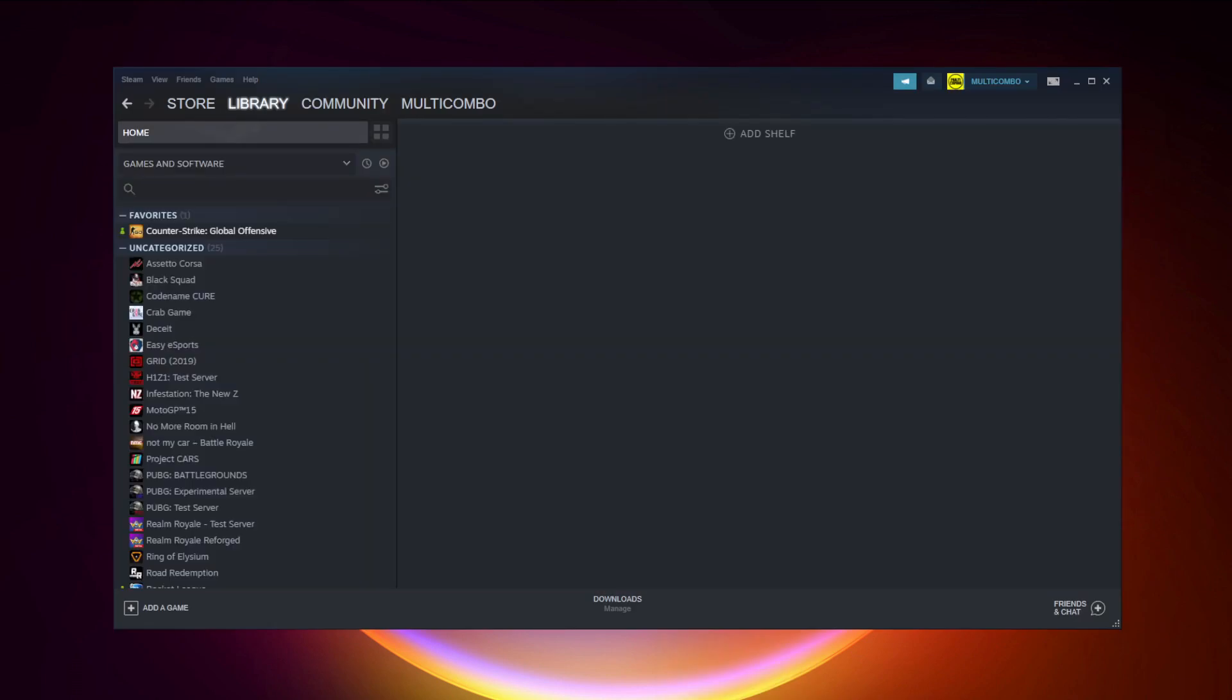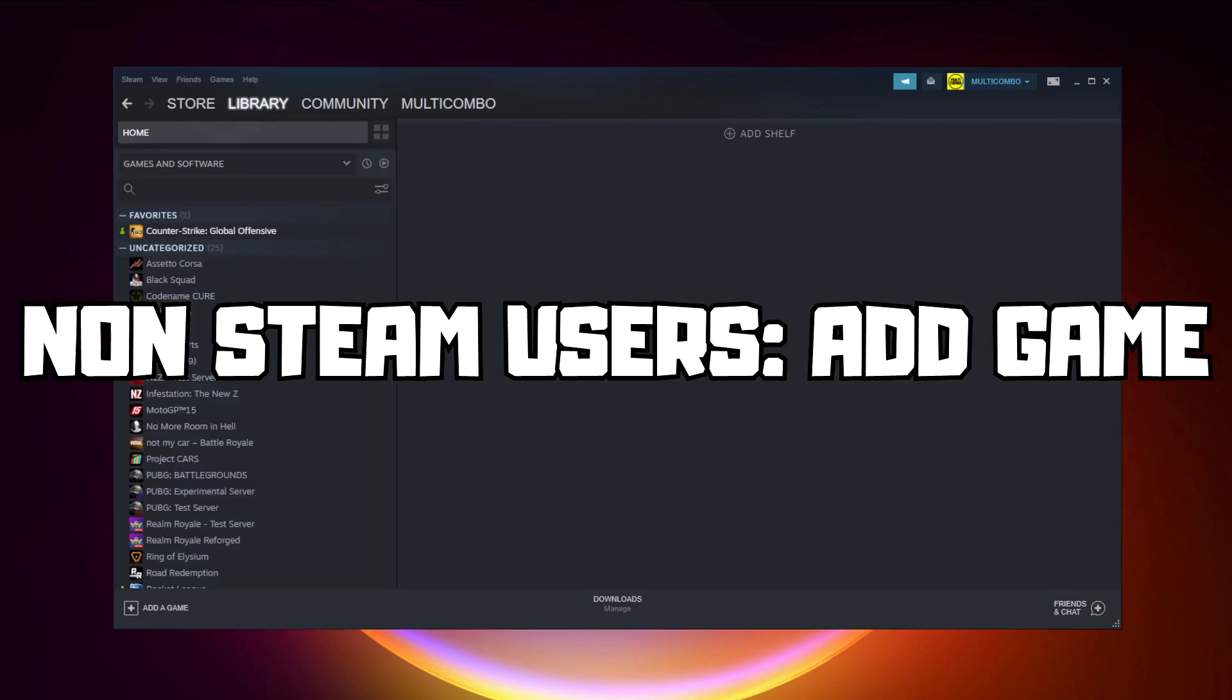If that didn't work, go to Steam. If you don't have Steam, download it. Non-Steam users, add game to Steam.